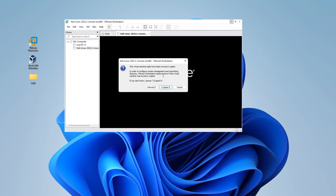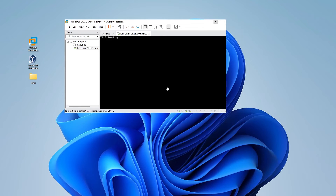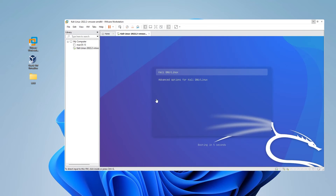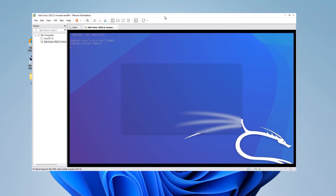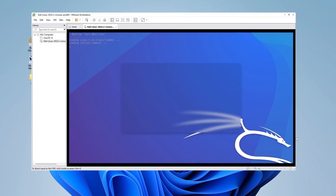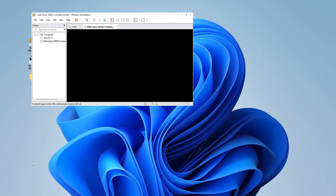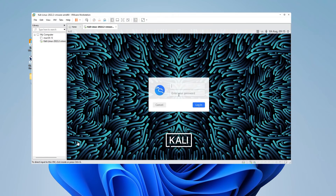A prompt will appear to let you know it recognizes this is a copied version. Select 'I copied it' and click on that, and it'll start loading up the operating system. I'll move the window so you can see it better and let the operating system load — it might take a minute or two. And we're all loaded up and ready to log in.